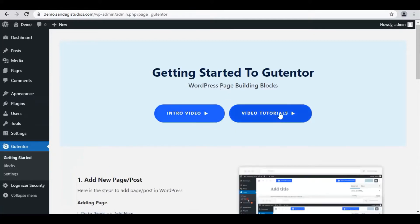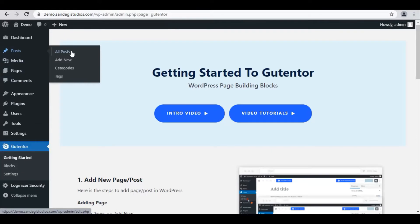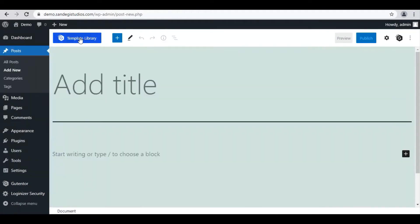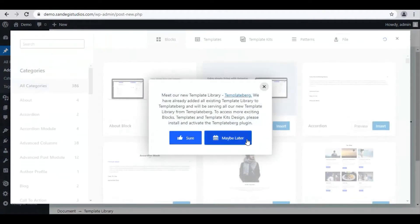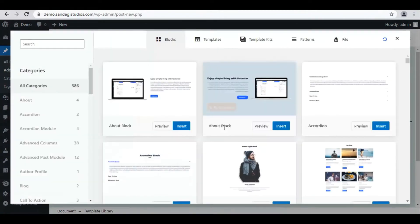Here on this page, we can see video tutorials and an intro video. Now go to Posts and select Add New. Here on top, you will get a Template Library button. Click on it and select Maybe Later from the pop-up.